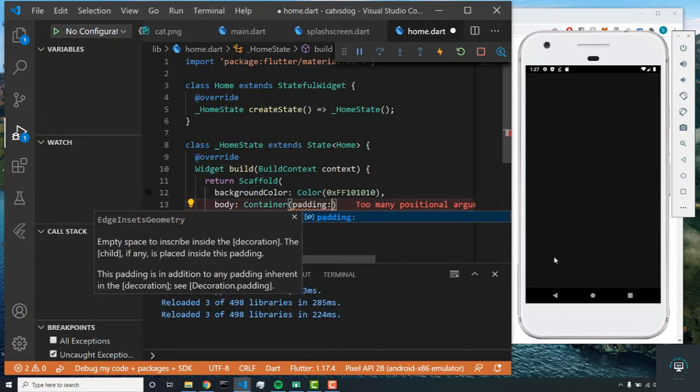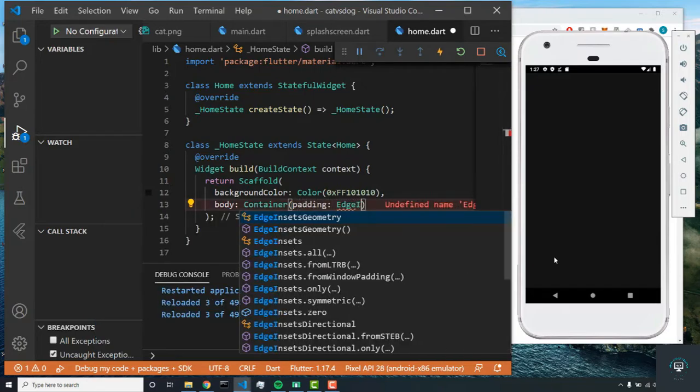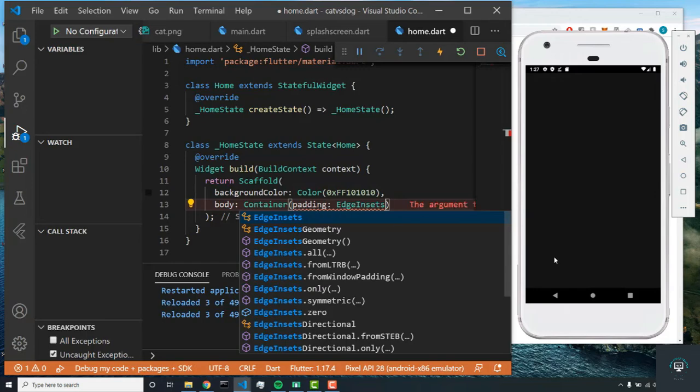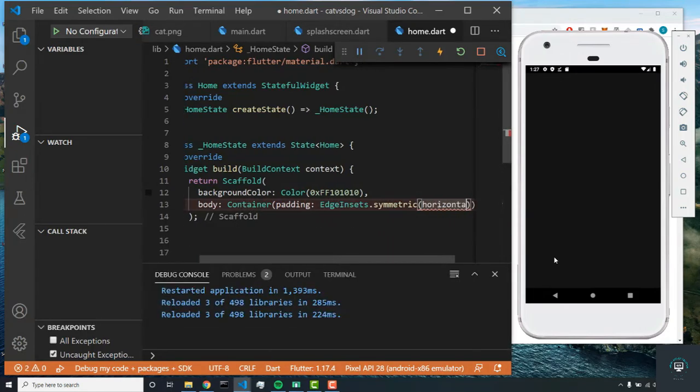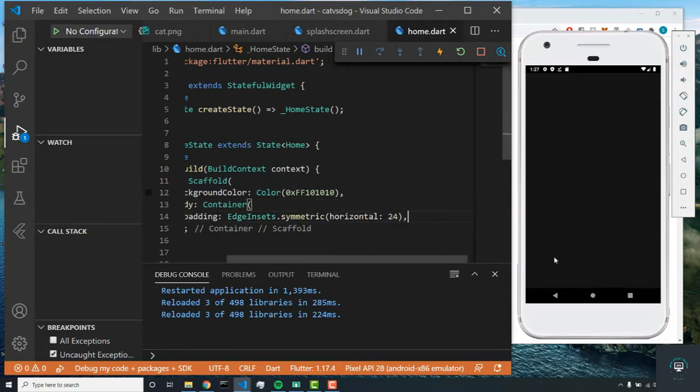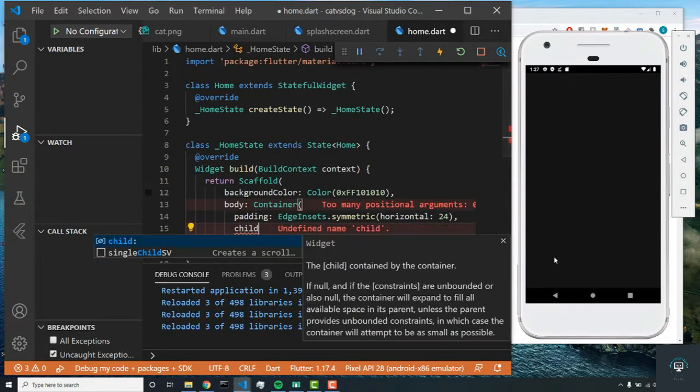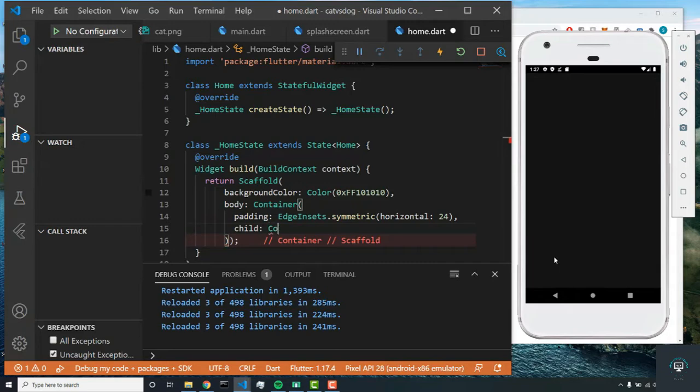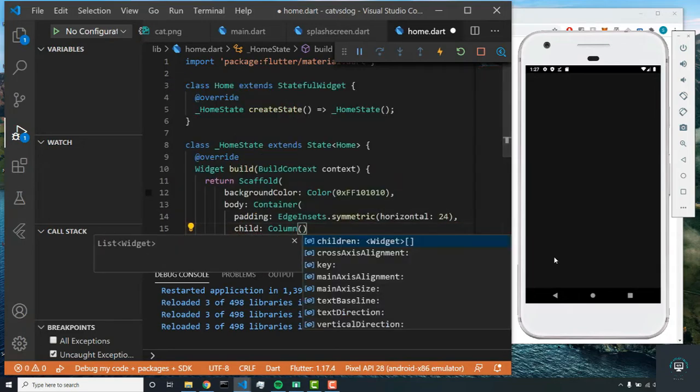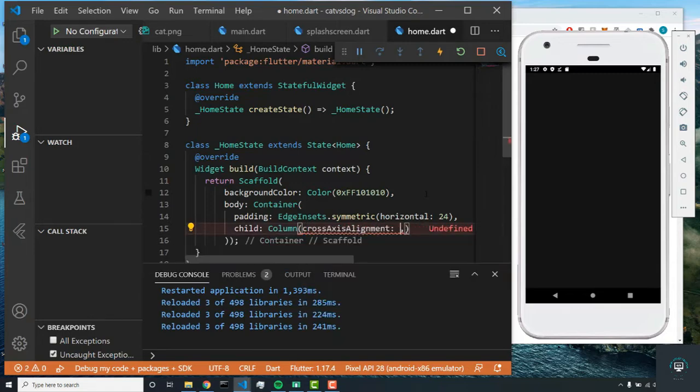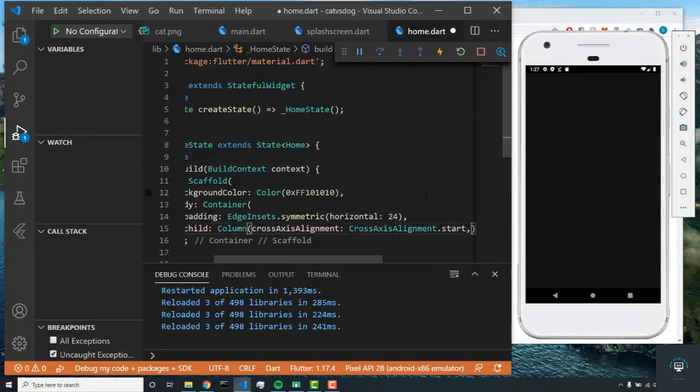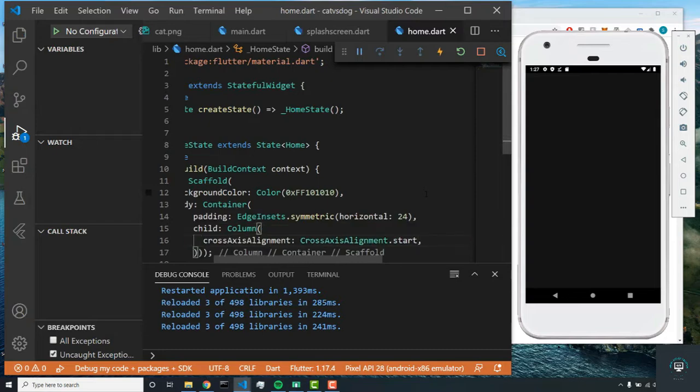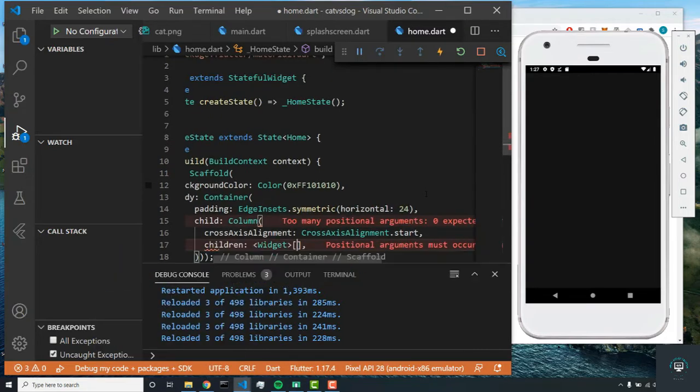Inside of this container widget we're going to set the padding, and the padding will be EdgeInsets.symmetric horizontal 24. Next we'll set the child parameter and this is going to be type Column. Inside of this column we'll set the crossAxisAlignment to CrossAxisAlignment.start.